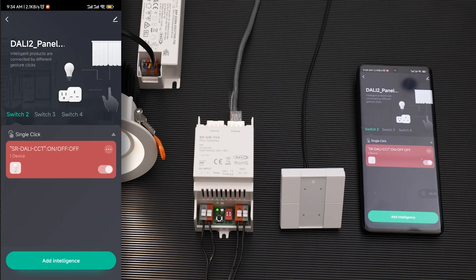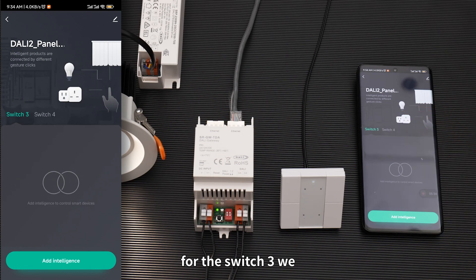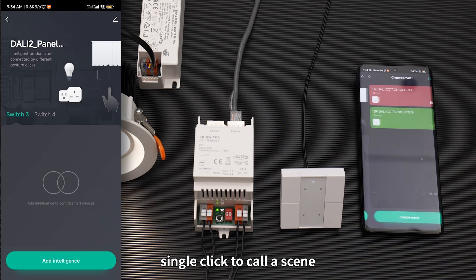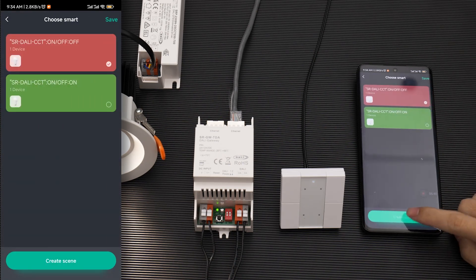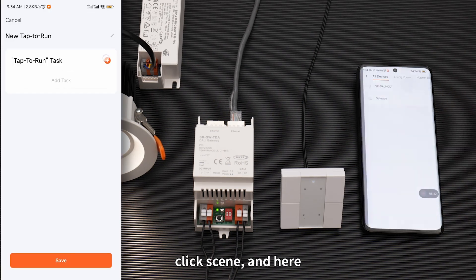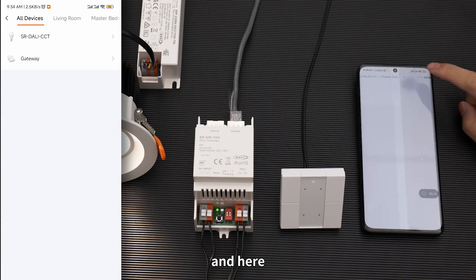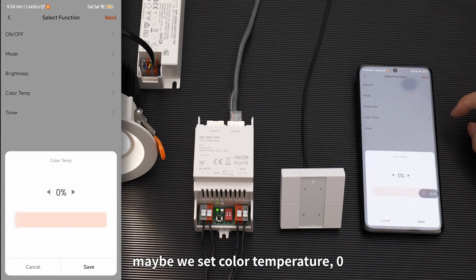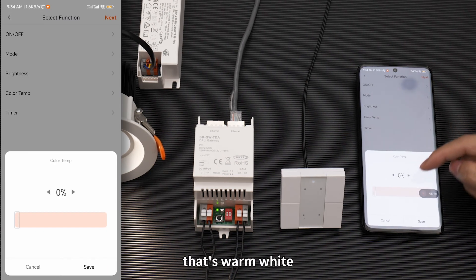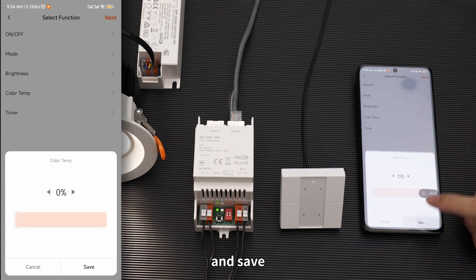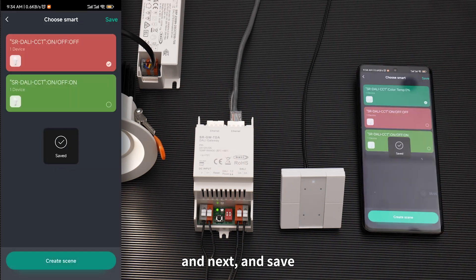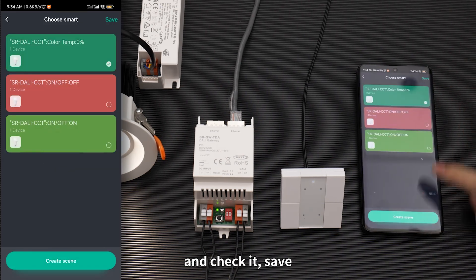For switch three, add intelligence and single click to create a scene. Create scene here. Set the color temperature to zero — that's warm white. Save, Next, and Save. Check it and save.